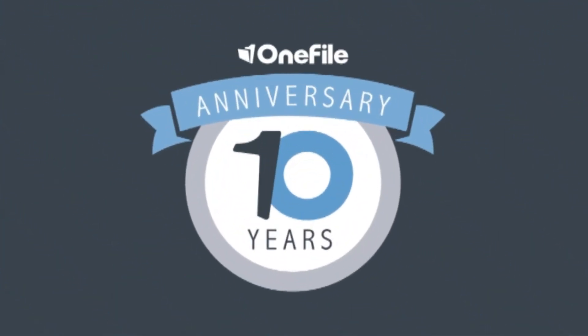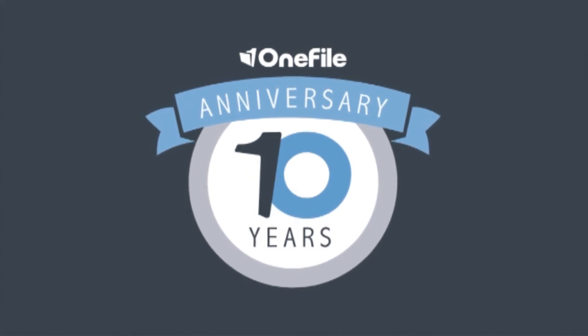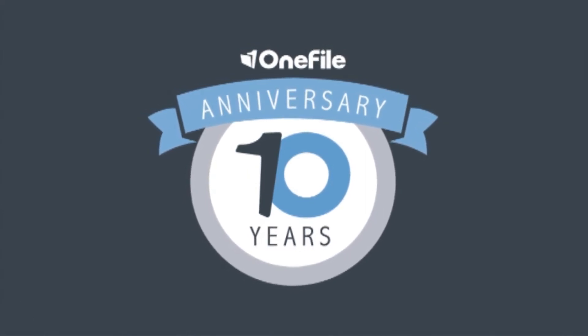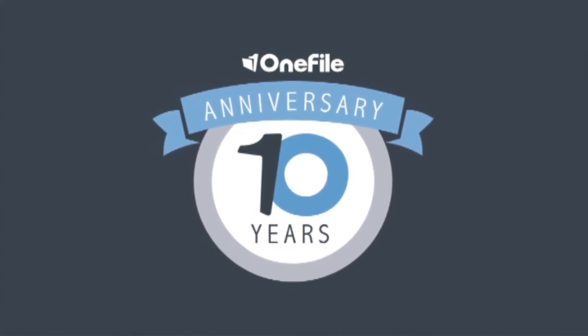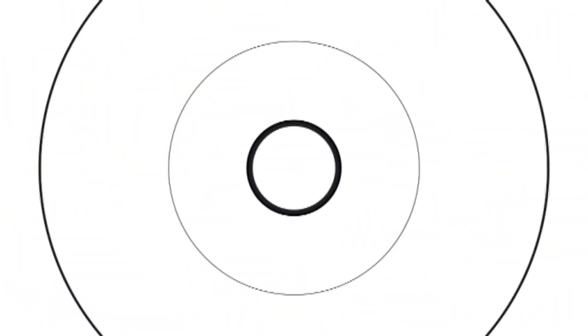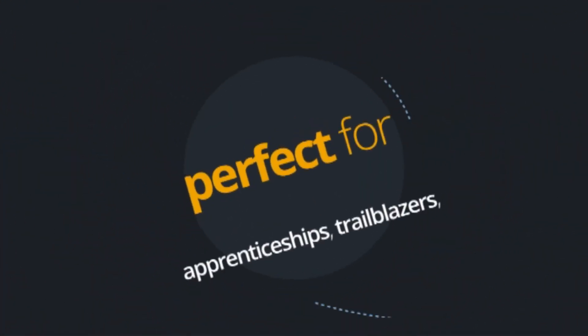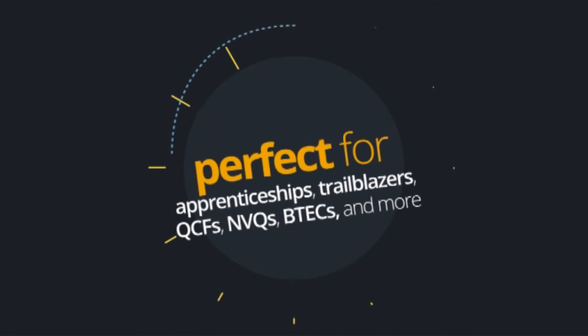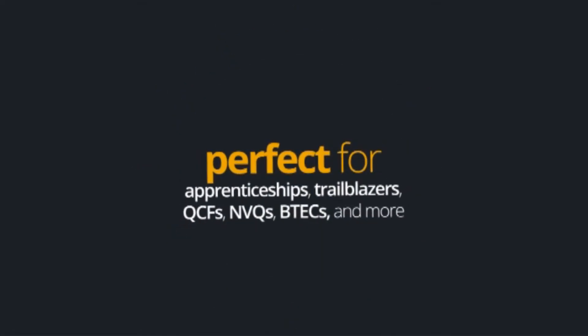Designed by experienced training professionals, OneFile has been perfected over 10 years of development. Packed full of unique features to support your processes, our ePortfolio is perfect for apprenticeships, trailblazers, QCFs, NVQs, BTECs and all criteria-based qualifications.